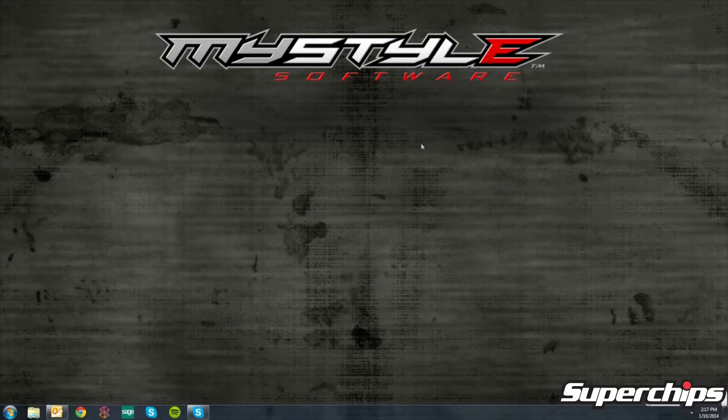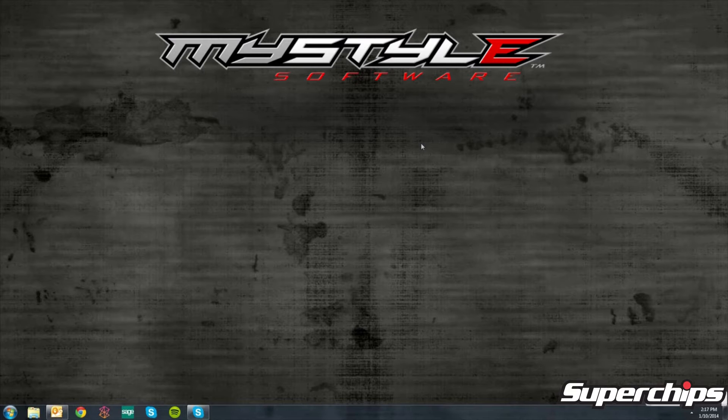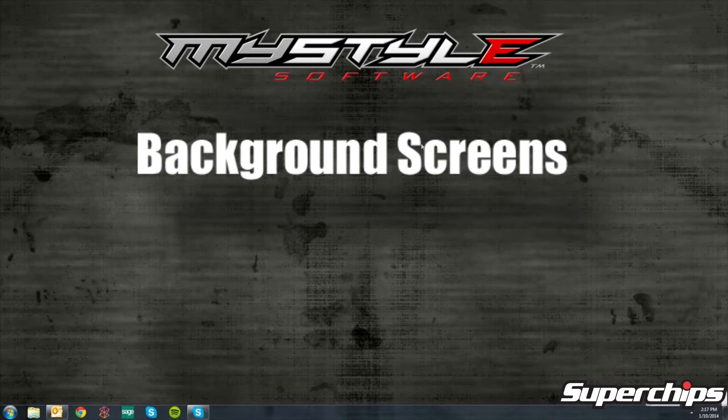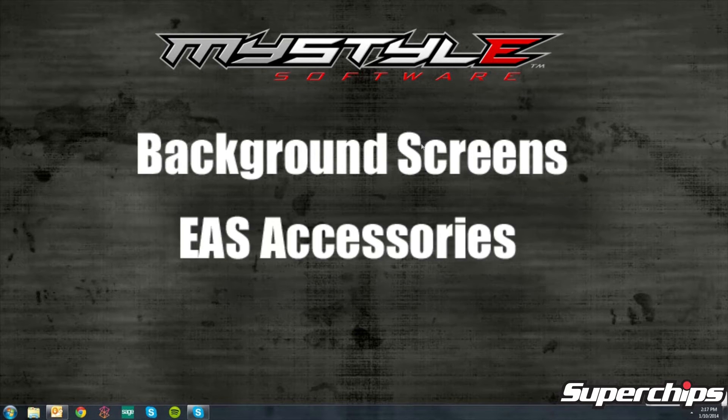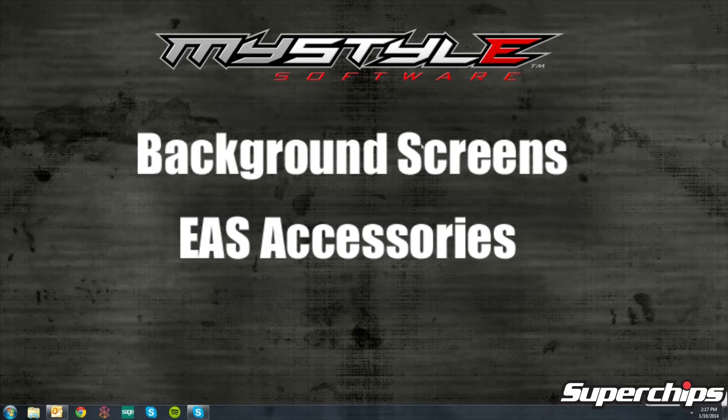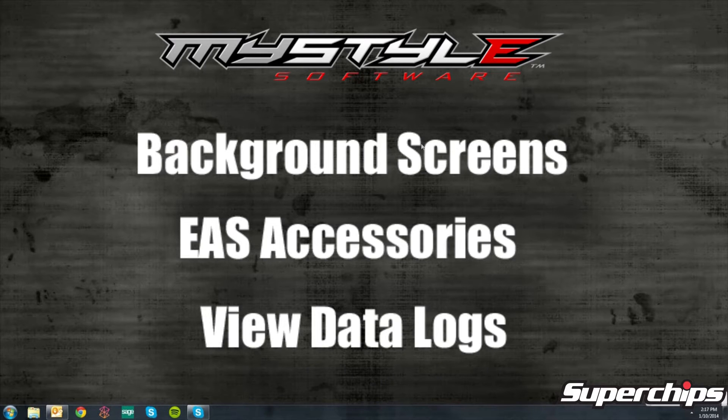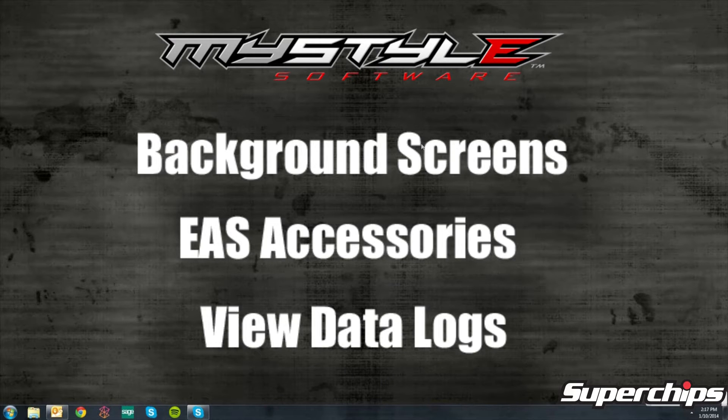Today's tech tip, we will be installing the MyStyle software. This will allow you to customize your background screen, EAS accessories, or view your data logs that have been recorded on your device.